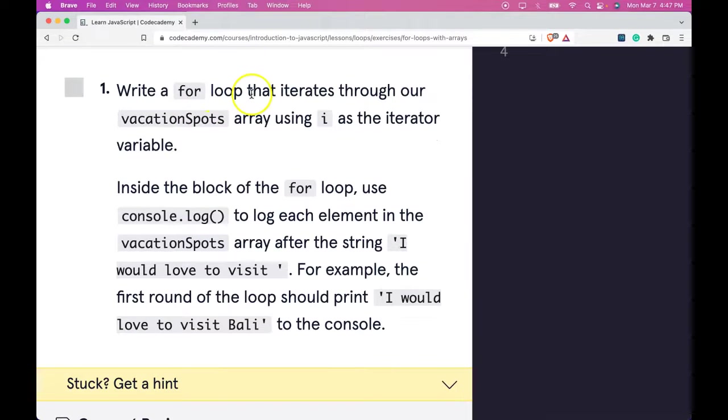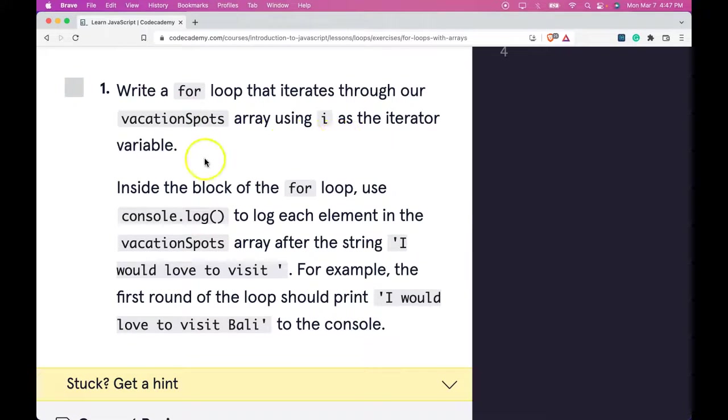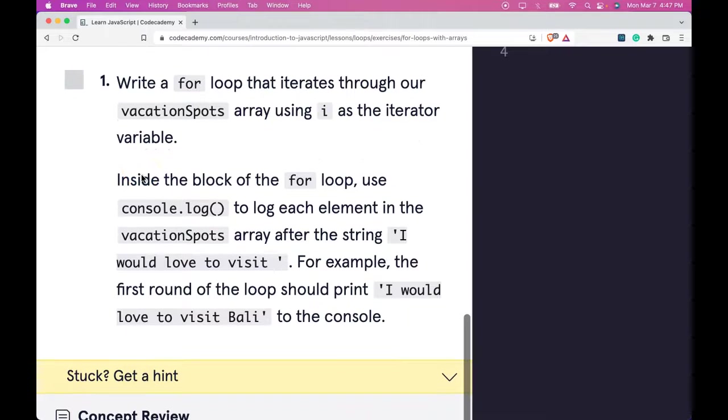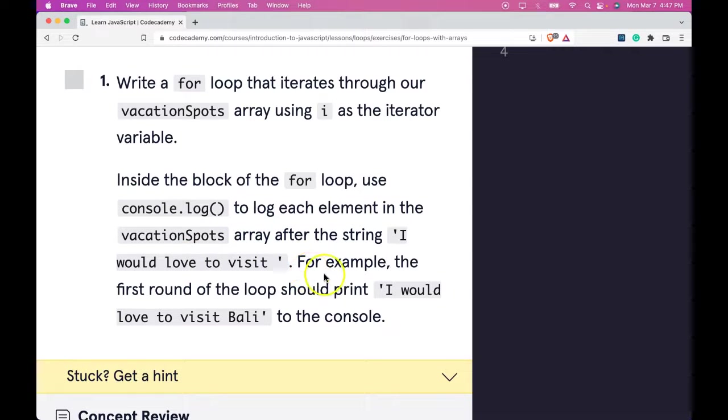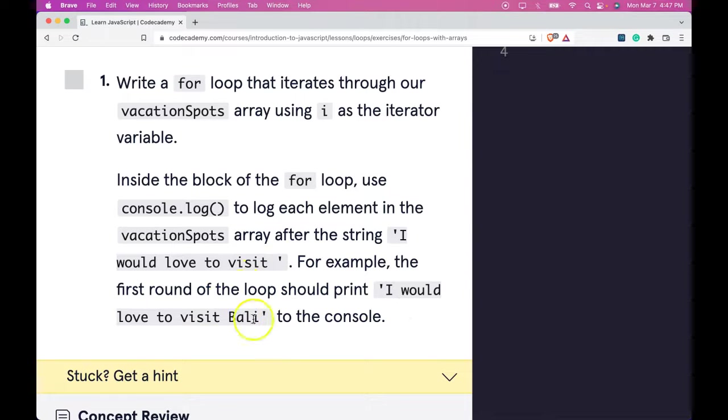Write a for loop that iterates through our vacationSpots array using i as an iterator variable. Inside the block of the for loop, use console.log to log each element in the vacationSpots array after the string 'I would love to visit'. For example, the first round of the loop should print 'I would love to visit Bali' to the console.